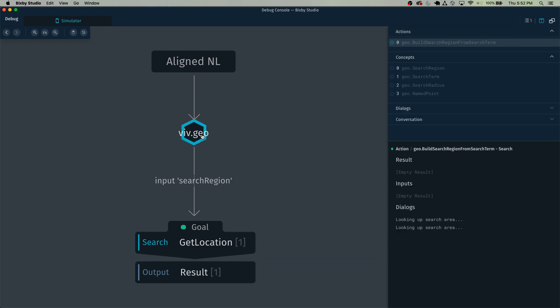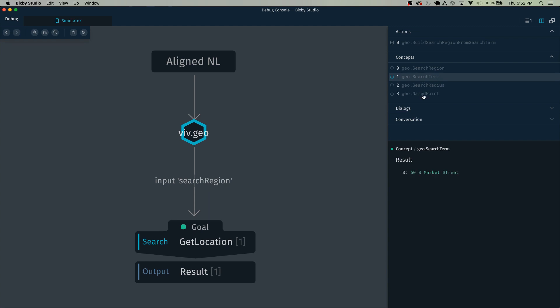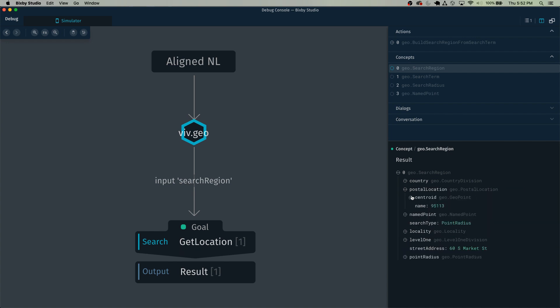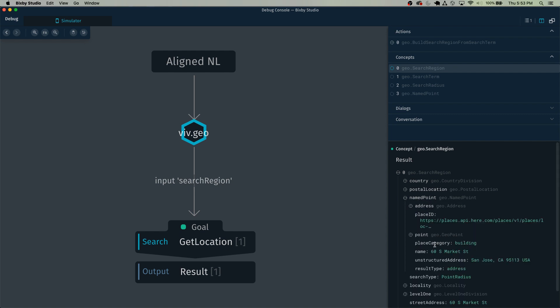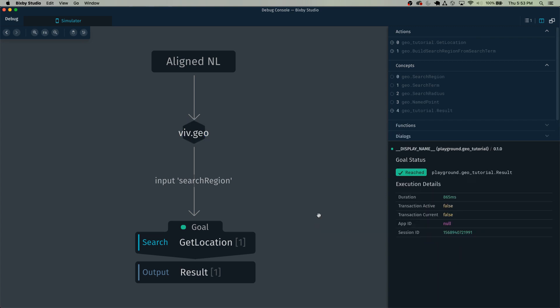And if you actually click on viv.geo, you can see the various things that it outputted here, which in this case, we have the search region with the country, postal location, named point, so on and so forth. Now, I typically like to use the named point because it contains pretty much everything that I could think of really utilizing.